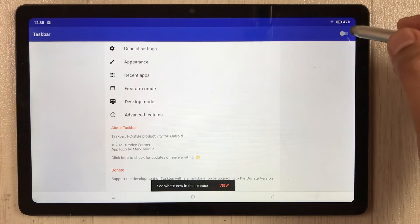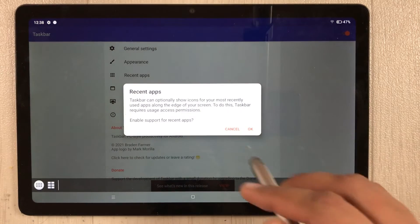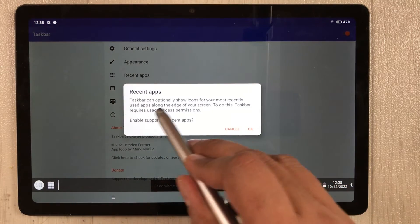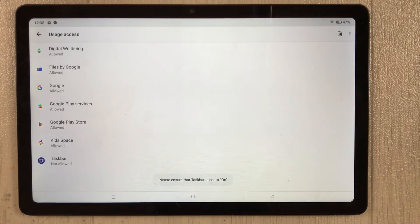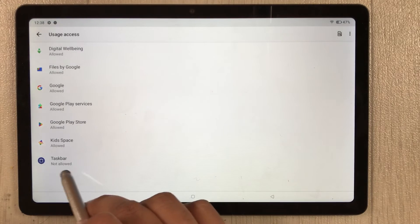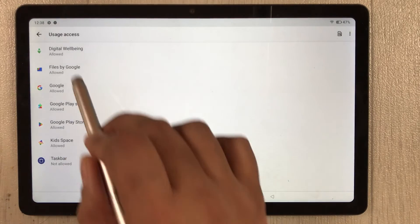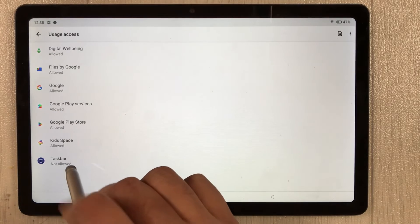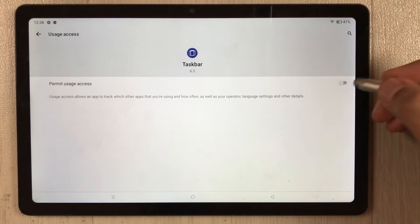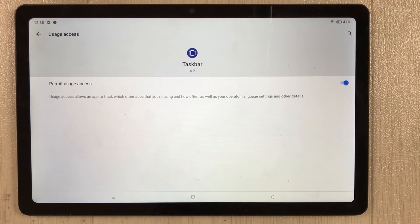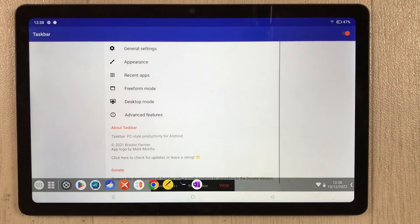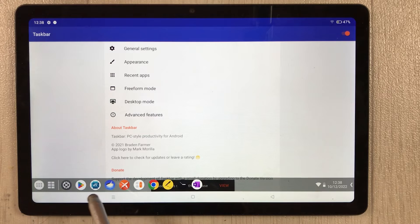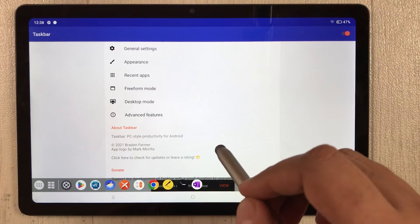You will see the toggle is disabled again — enable it again. Then press the recent apps button. You will see a Taskbar option under Usage Access — select it and enable it from there as well. Then go back twice.